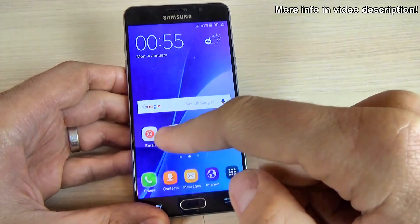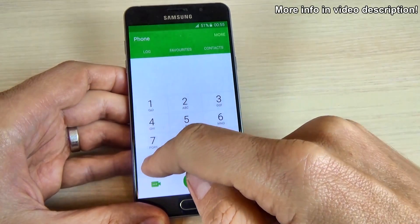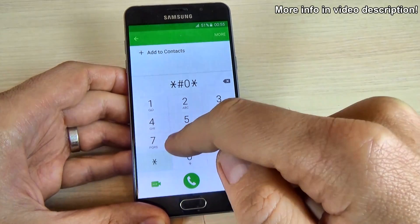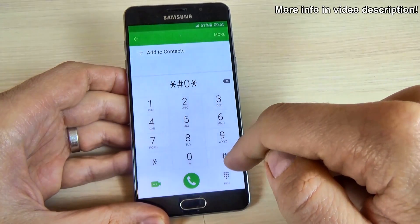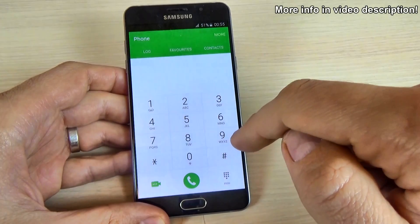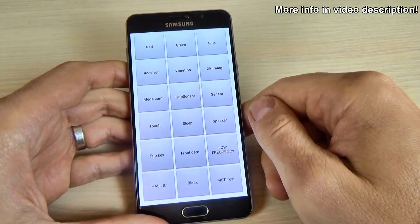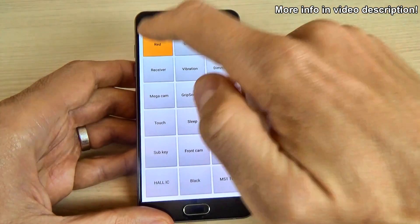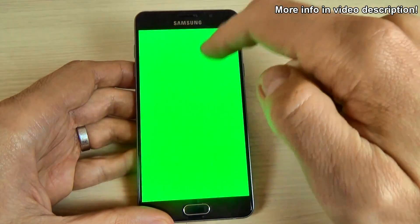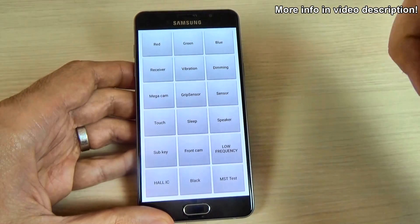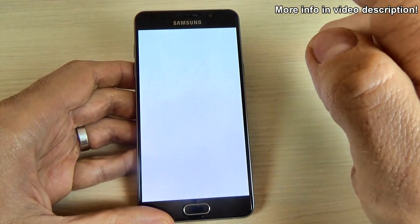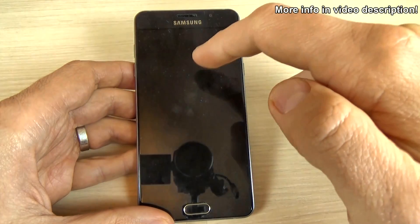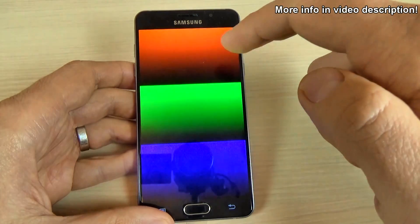Let's type *#0*# to enter test mode. From here we can test the screen — this is red, green, blue — and here is the receiver, the vibration, and here we can test the camera dimming.